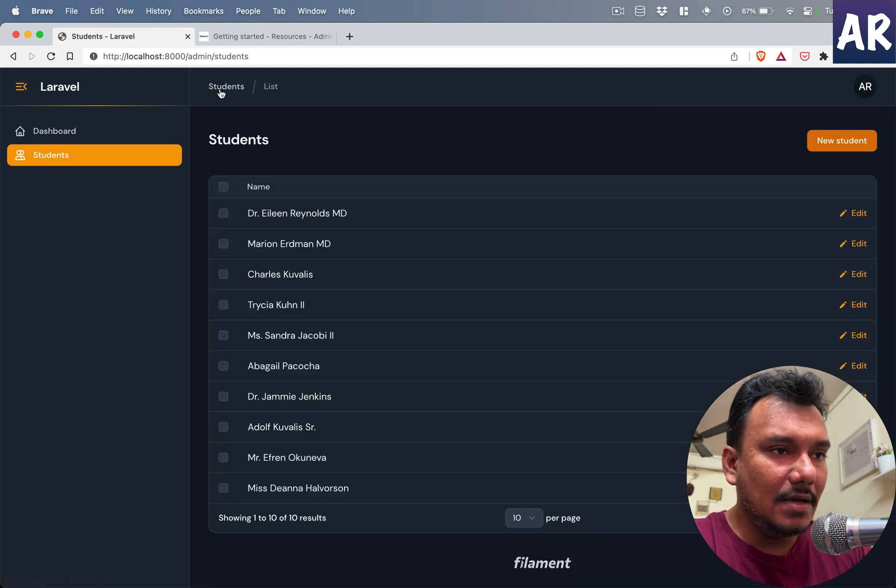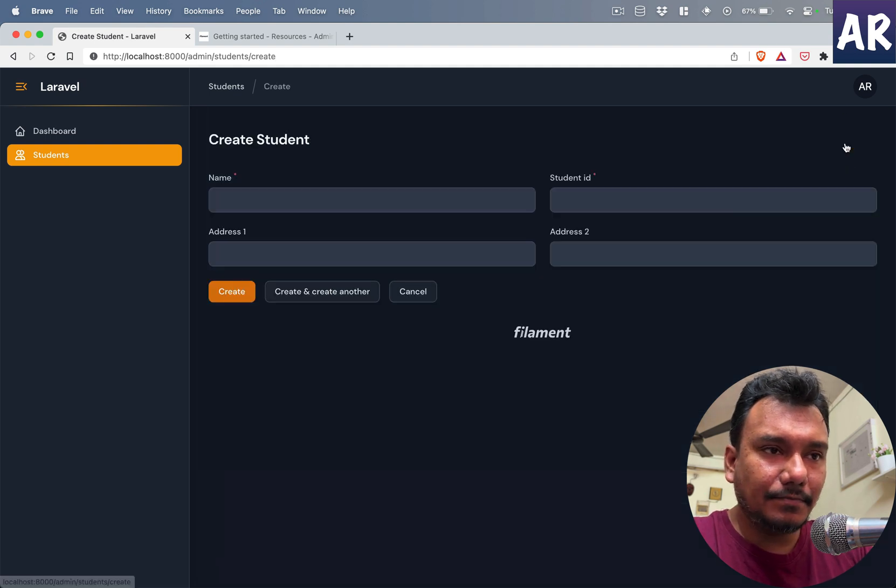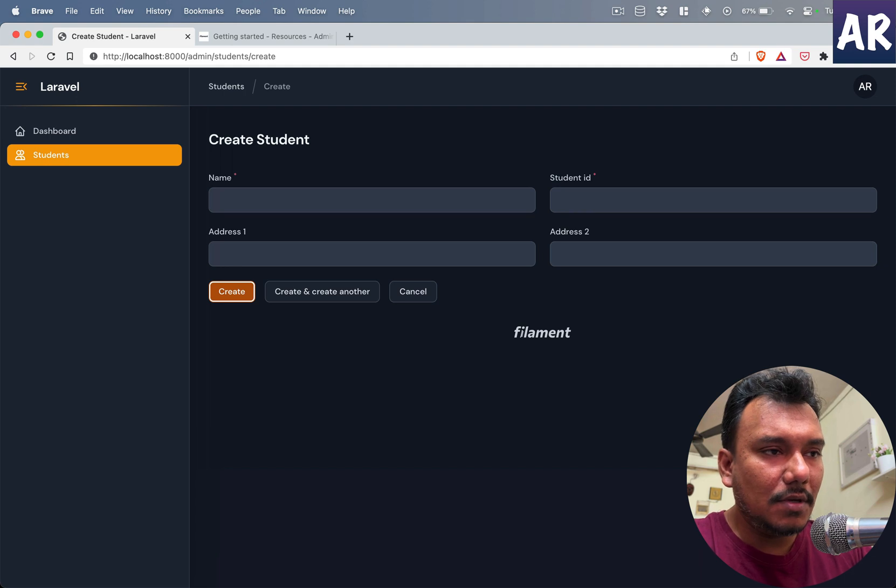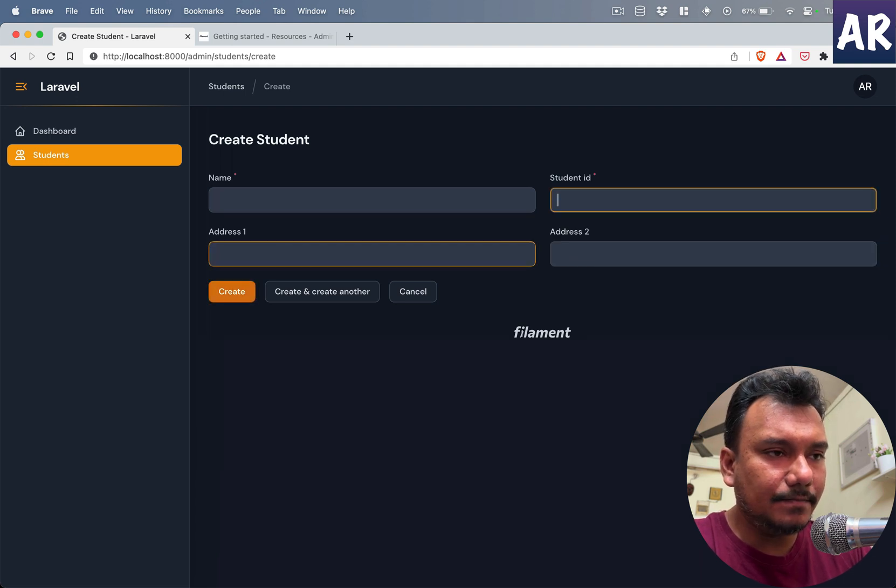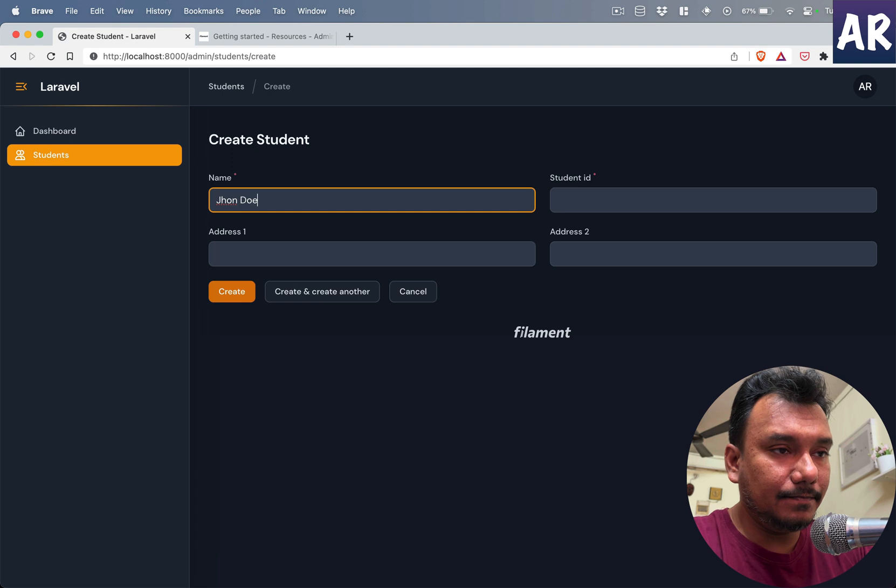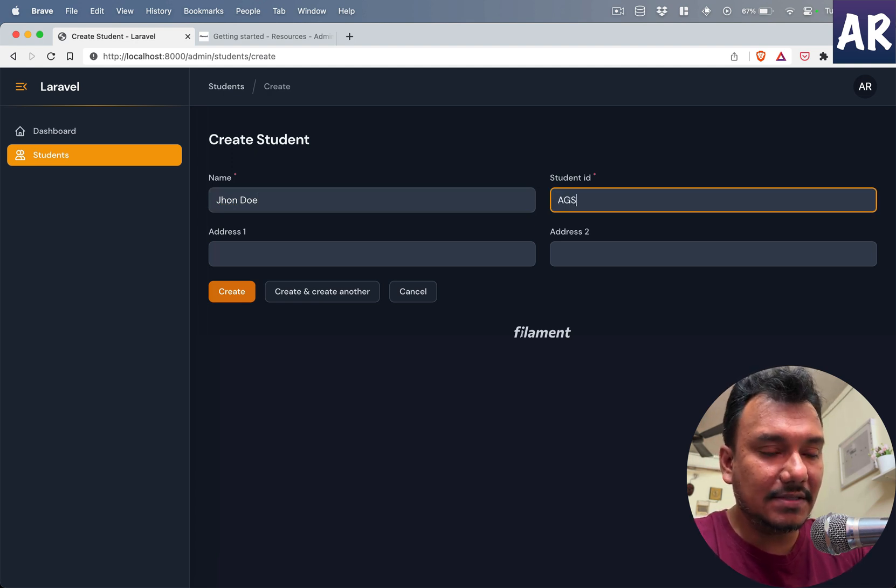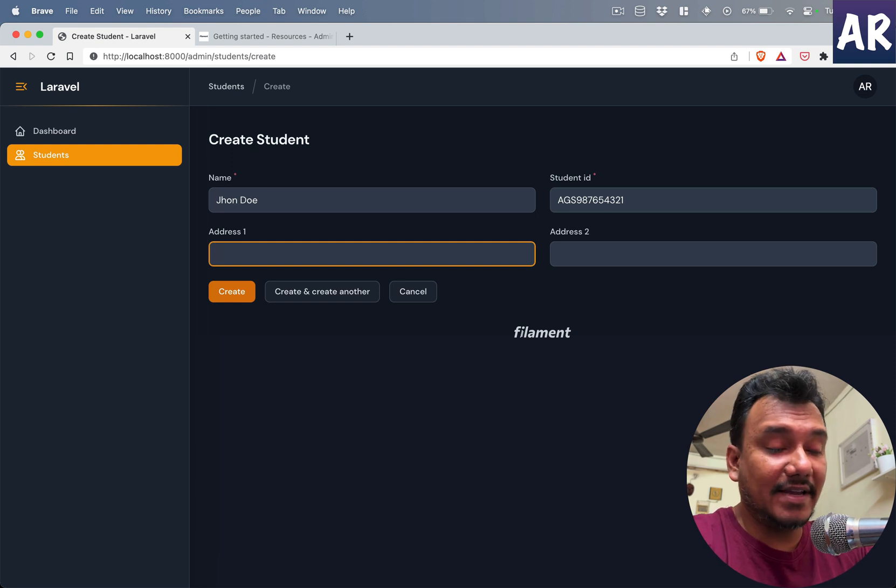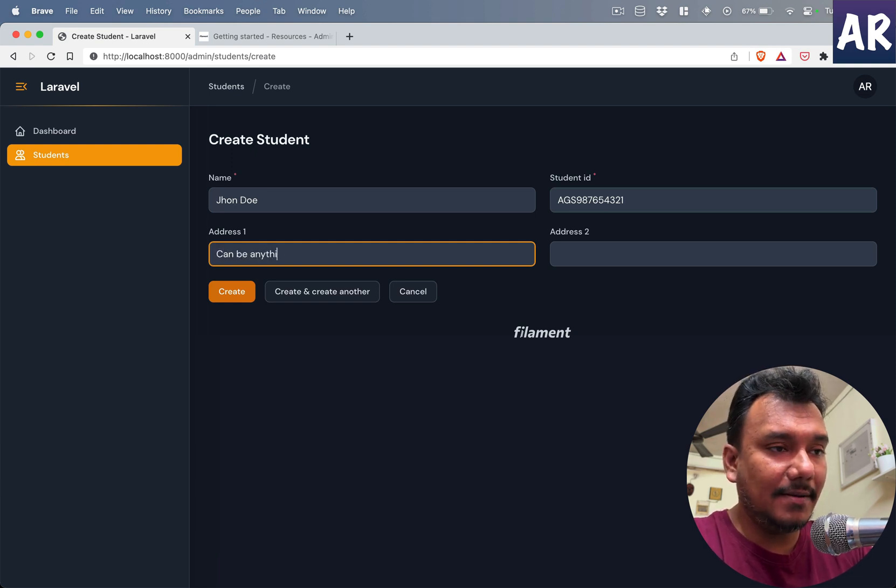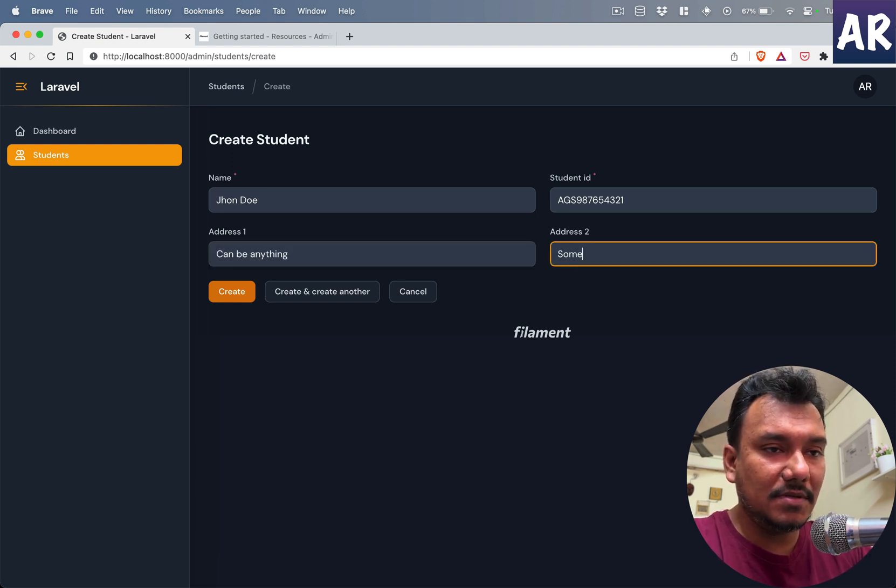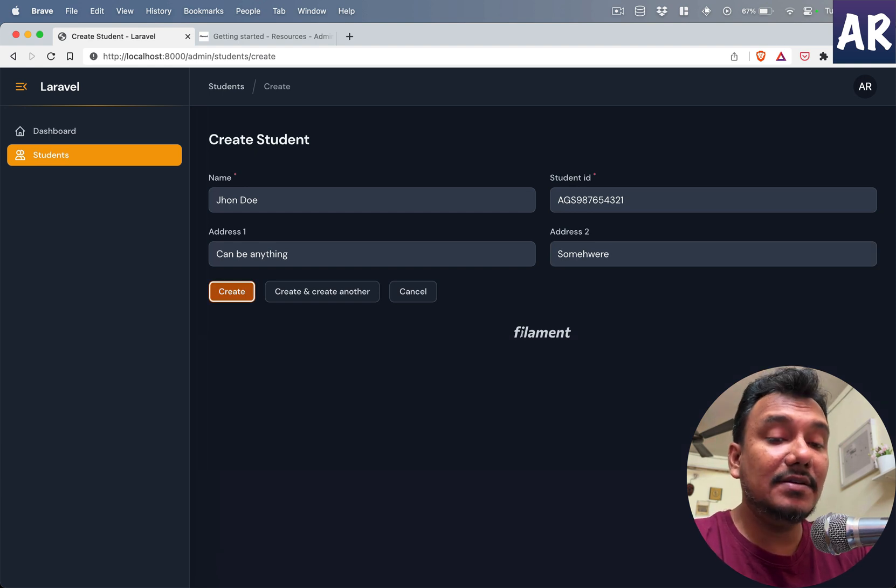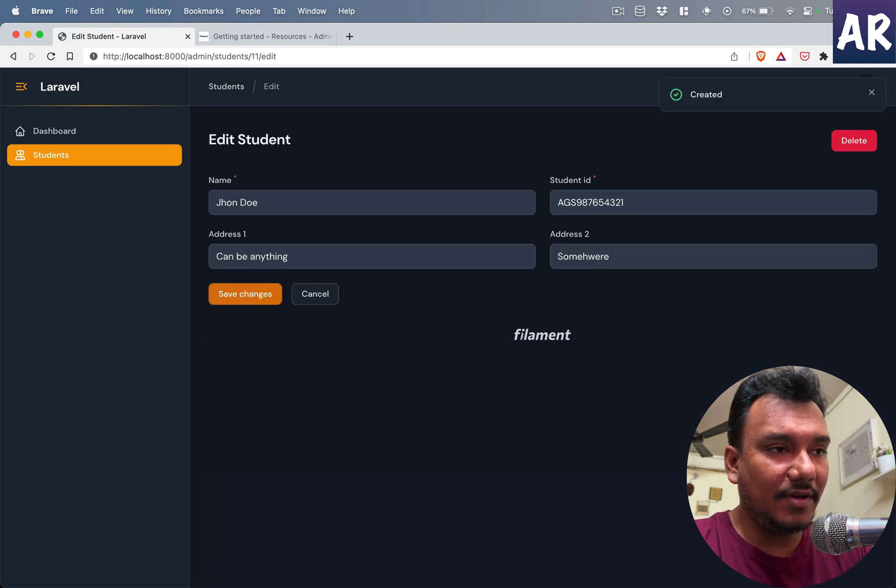If I refresh and if I now hit save changes—okay, the student ID is not correct, so DPS maybe 1-2-3-4-5-6-7-8-9—and if I hit save changes, it's done. I can see it says it's saved. Similarly, why don't we add a new user? So we have John Doe, student ID AGS. This is the student ID. Address can be anything, somewhere. And if I now hit save, I'm over here.